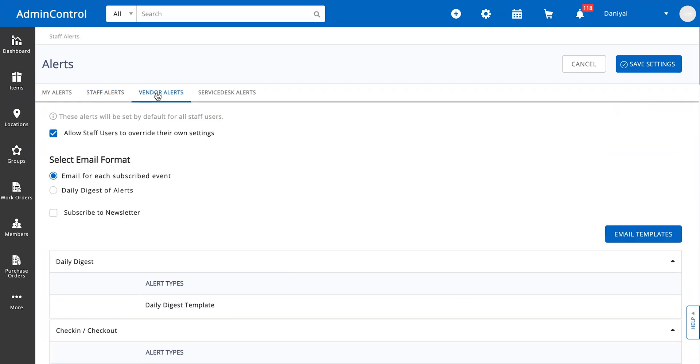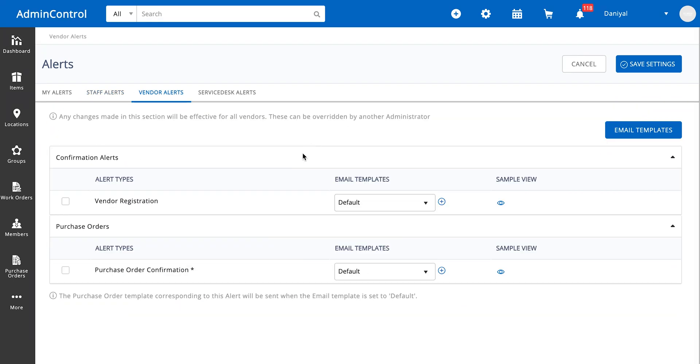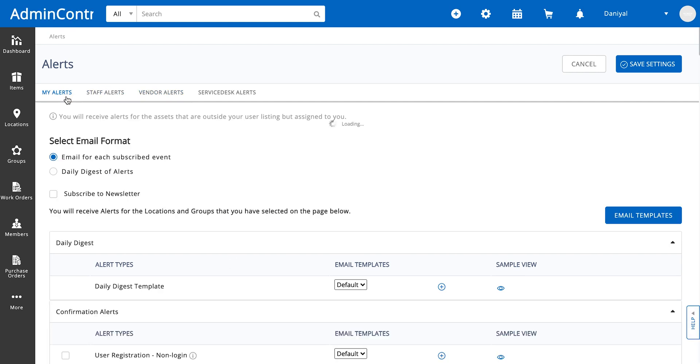We have vendor alerts. We have the option for sending an alert to the vendor email when a vendor is registered and a purchase order confirmation alert. Now let's move on to email templates.